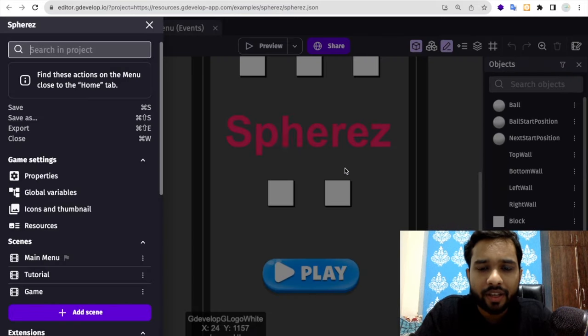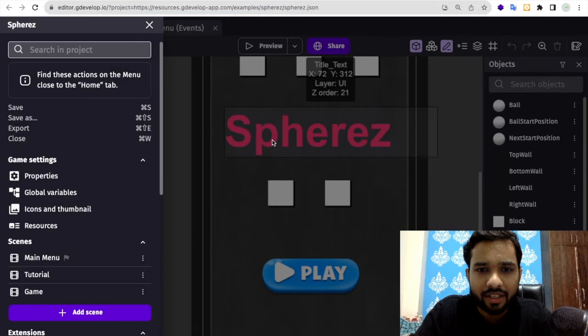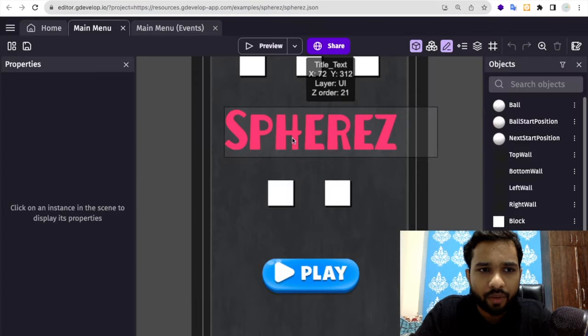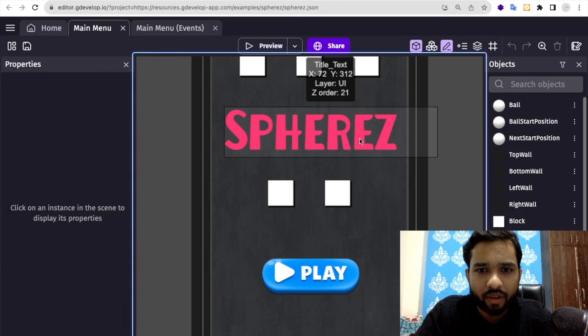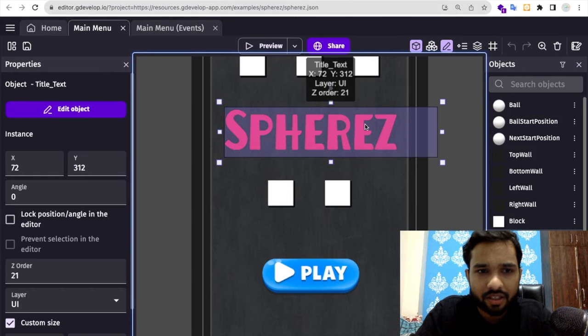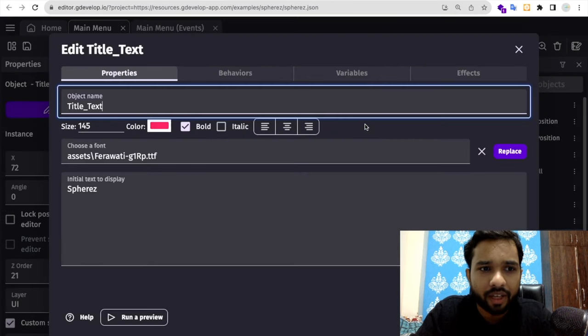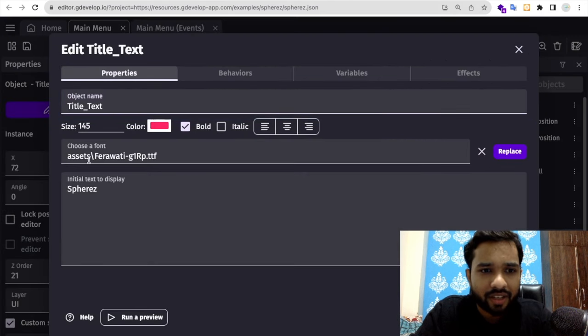Here you can see, you can change whatever you want to change in this component. There's a title tag, the font, and the text here.